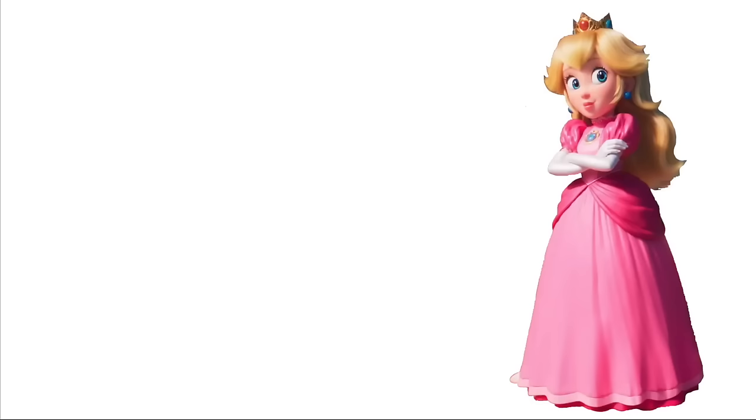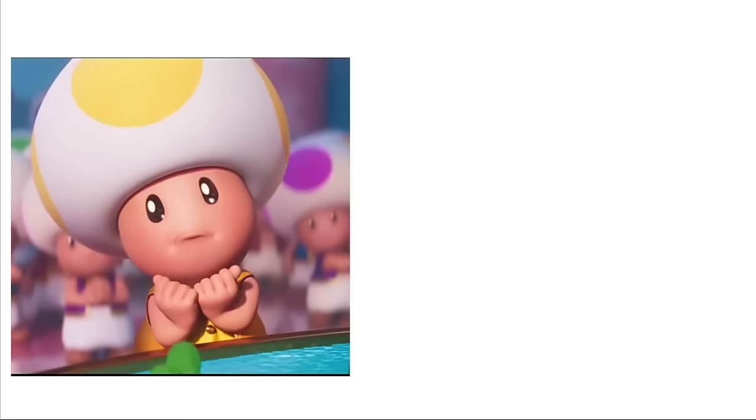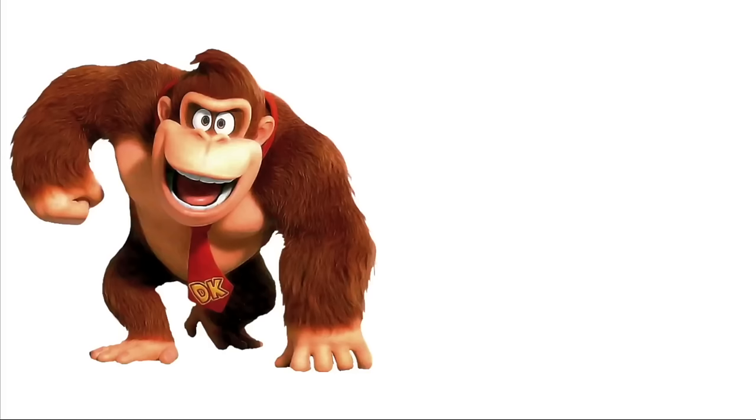Princess Peach: Peach. Toads: Rainbow Sherbet. Donkey Kong: Banana Split. Diddy Kong: Mango Sorbet.